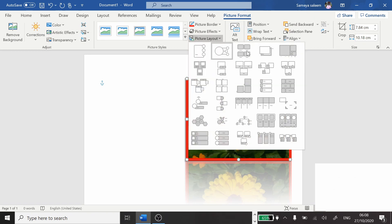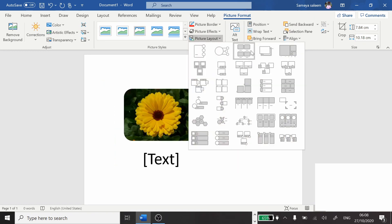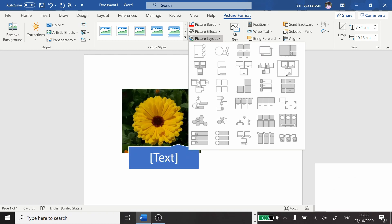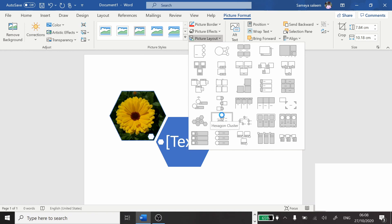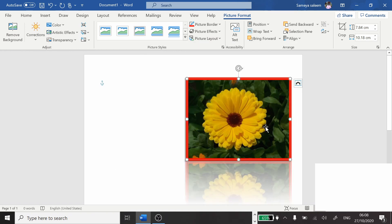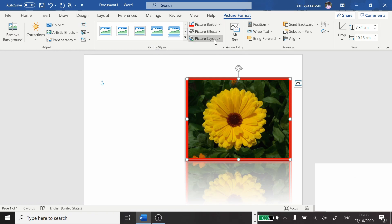Then Picture Layout — that is how you need your picture to be presented. If you are going to write something about it, it's already built in with layouts. To summarize, we can adjust our pictures using: corrections, color, artistic effects, transparency, picture styles, picture borders, picture effects, and picture layout.